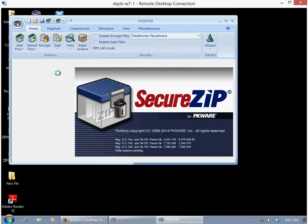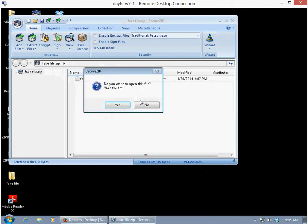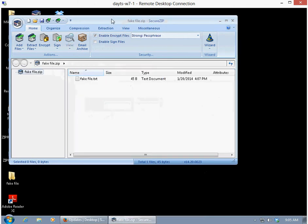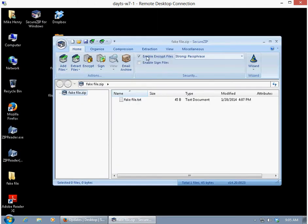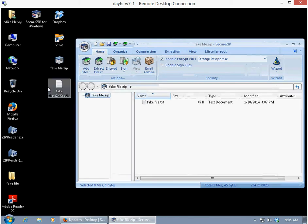And now, as you can see, the icon back there did change, and PKZIP/SecureZip did open, and there you go.